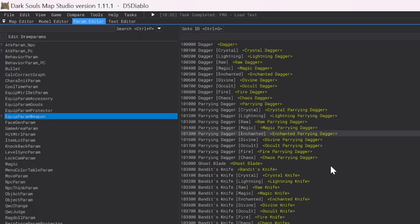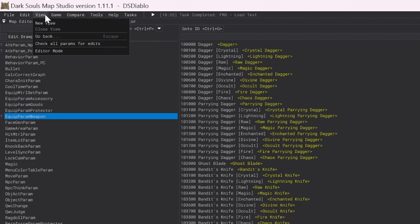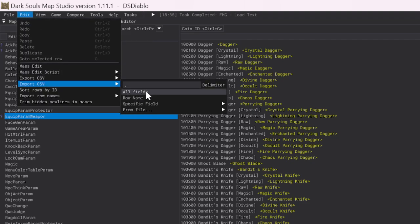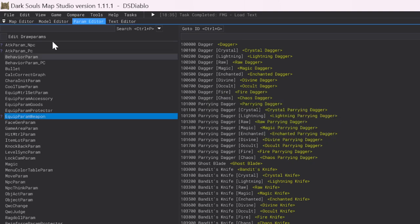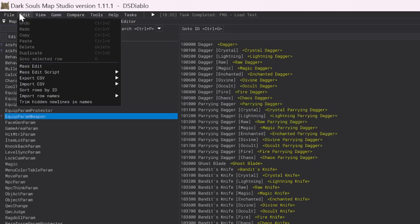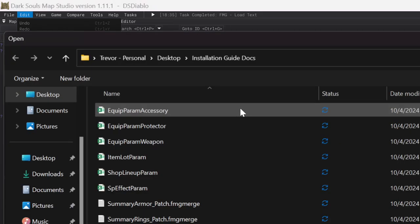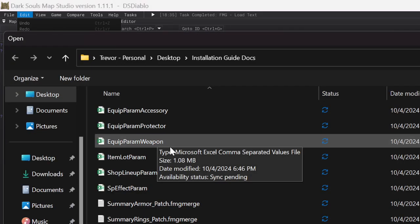Same thing with Weapons. You're going to go up to Edit, Import CSV, From File, All Fields. And you're going to do Equip Param Weapon.